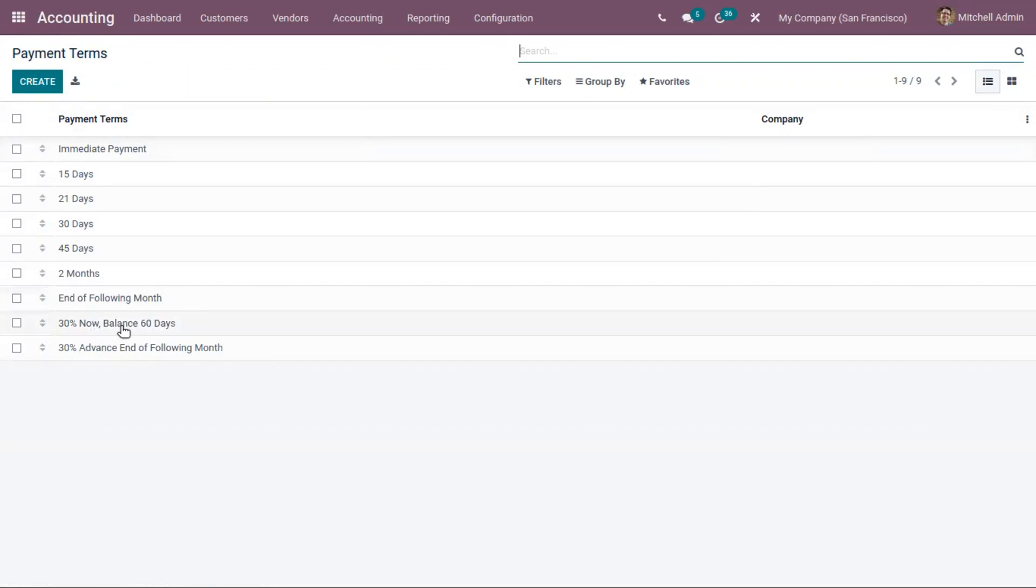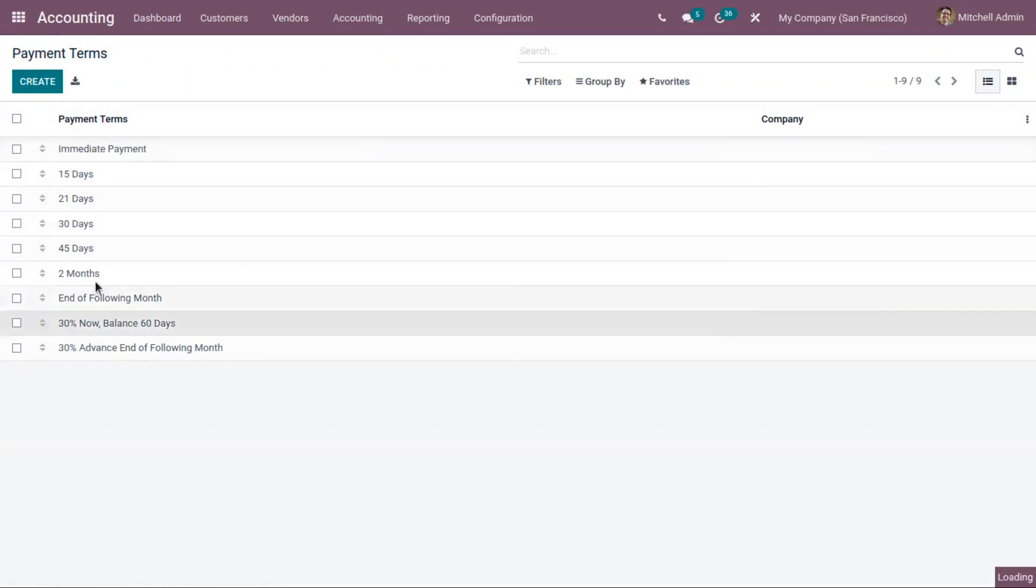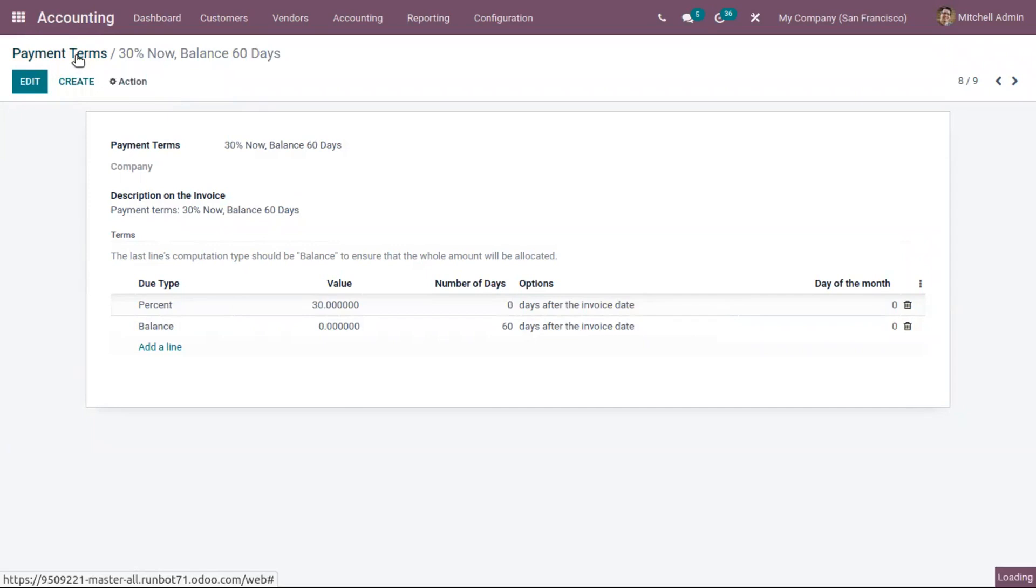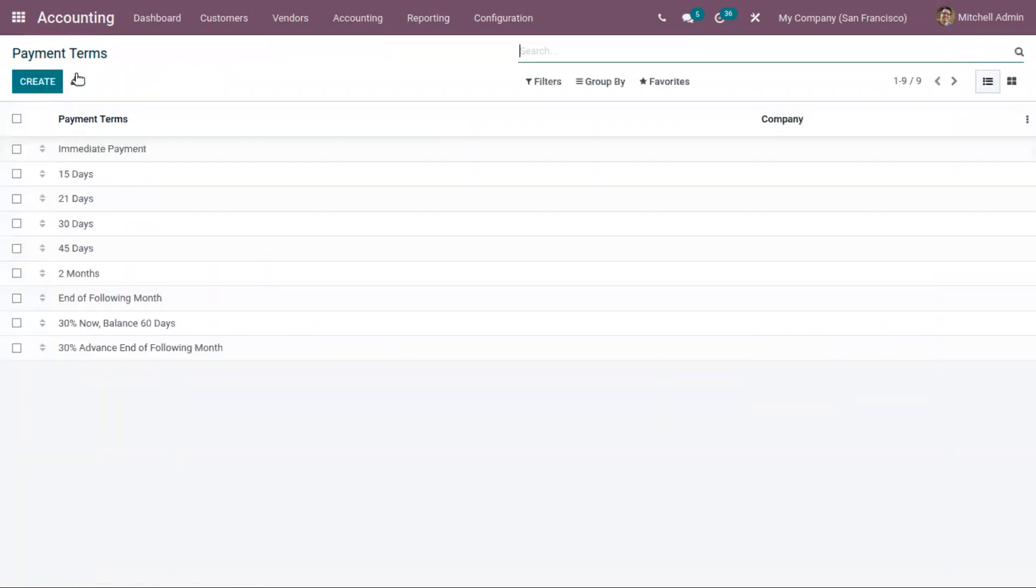Then here we can find a payment term that allows a customer to only pay 30% of the amount now and the balance can be paid after some days or months. So these payment terms are really flexible.